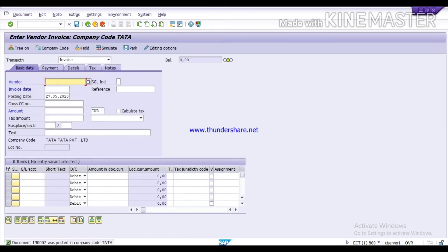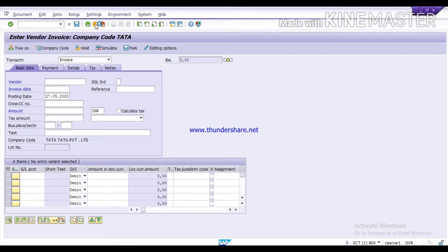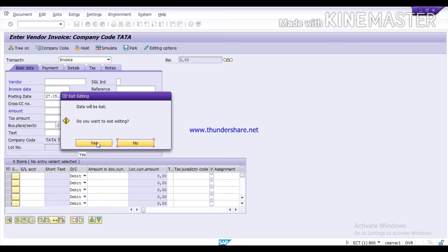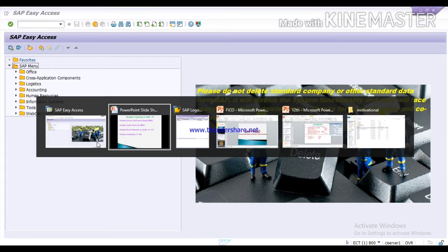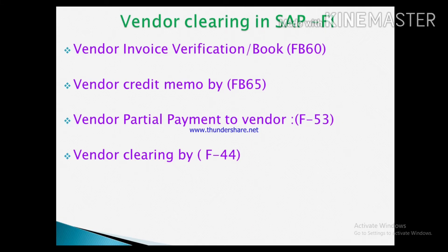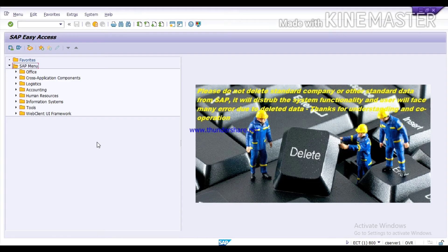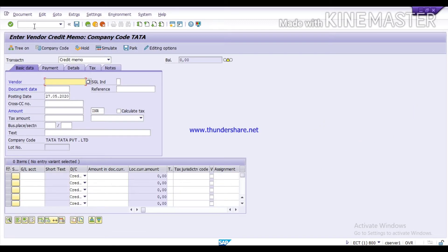Now it has posted in the company code data. We get back. Next, we will do vendor credit memo by the T code FB65, for returning the material to the vendor.